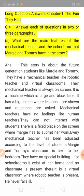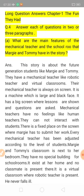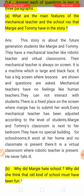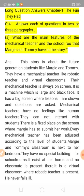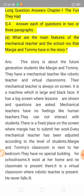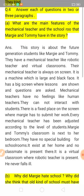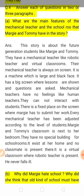Now let us discuss the features of the mechanical teachers and school rooms. This story is about future generation students like Margie and Tommy. They have a mechanical teacher — like a robotic teacher — and virtual classrooms. These are technical classrooms where there is no real teacher, only a robotic teacher. Their mechanical teacher is always on the screen.